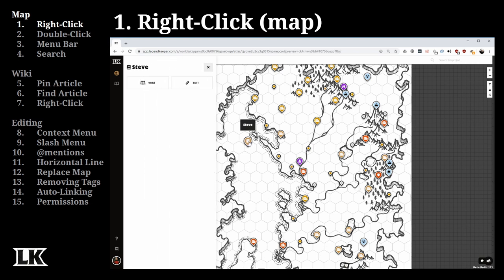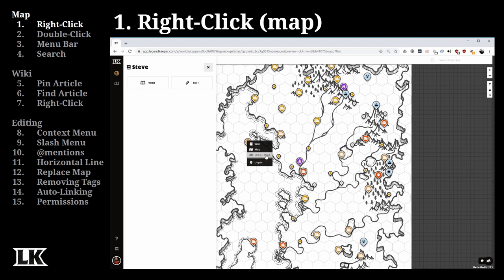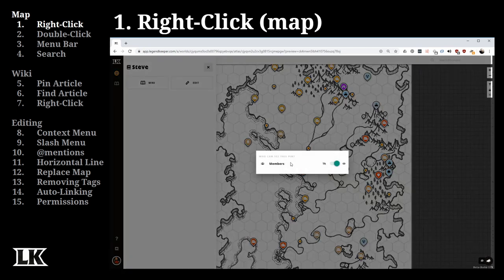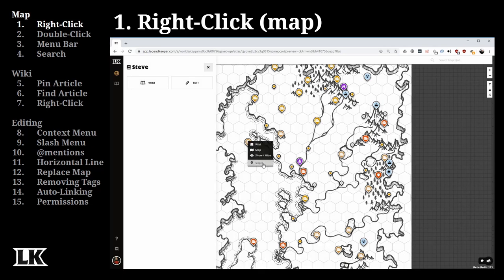Steve is appearing out on the ocean. When we click him, we can look at his article on the sidebar. When we right-click any given pin, we get three options: the ability to go to its wiki article directly, the ability to see its map page if one exists, and the ability to change the visibility settings of that pin. Members can be toggled on or off so they can or cannot see a pin when they log in.